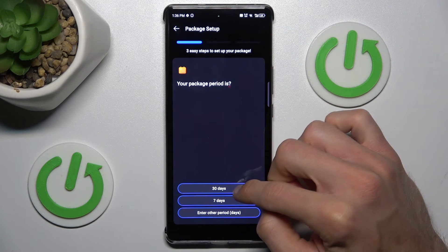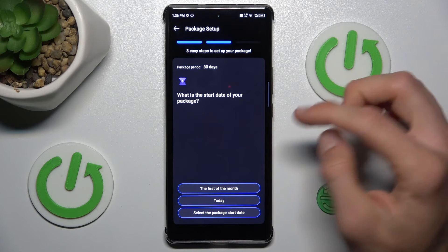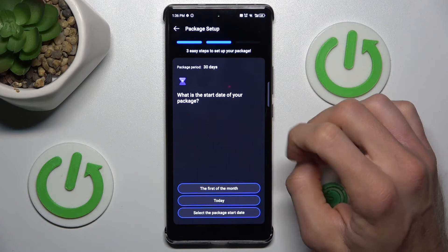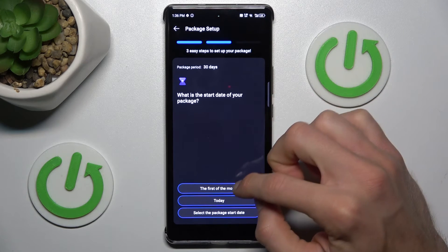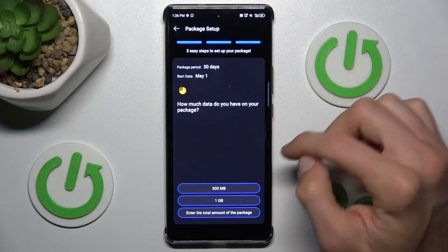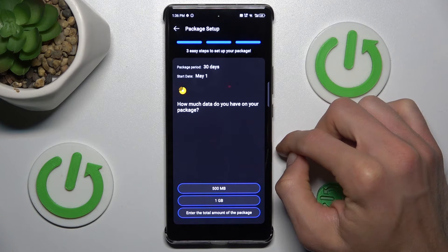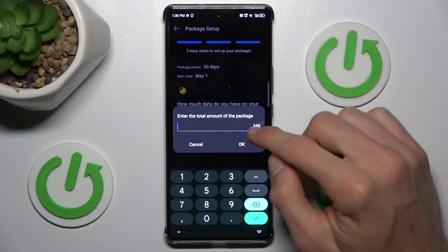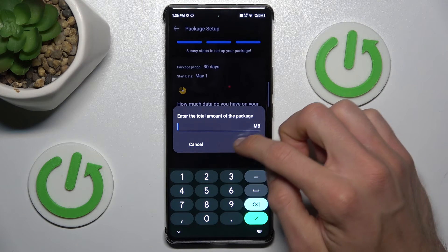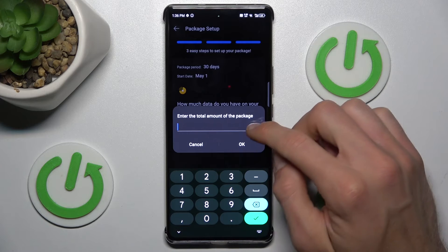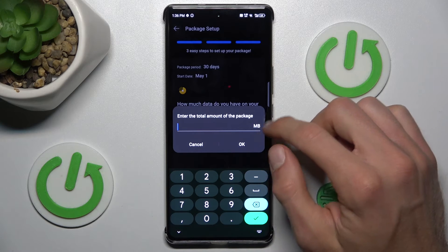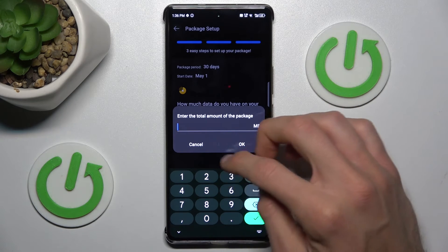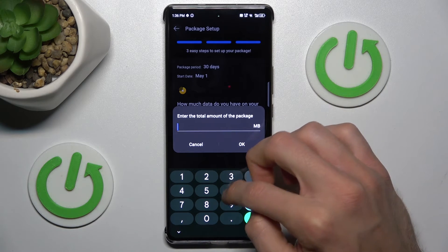In Package setup, first we can set for how many days we want the limit — for example, one month, 30 days. We can also set when our cycle starts, maybe the first day of each month. Then we can set the data limit, but only in megabytes. When you choose custom, remember that 1000 megabytes is one gigabyte.